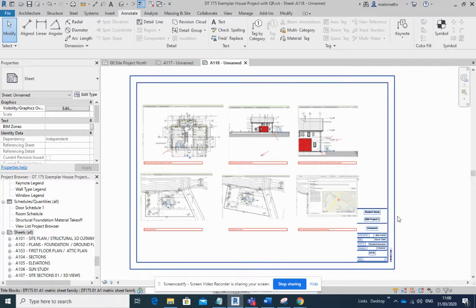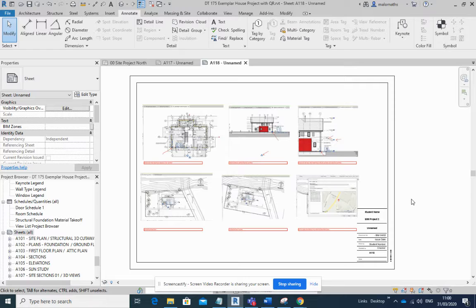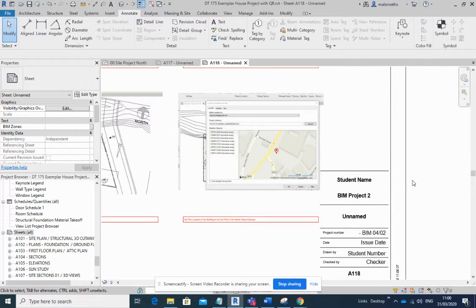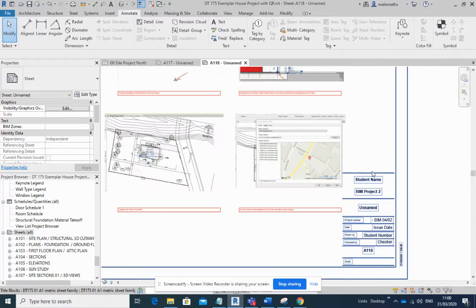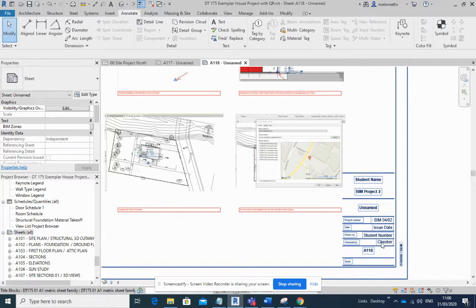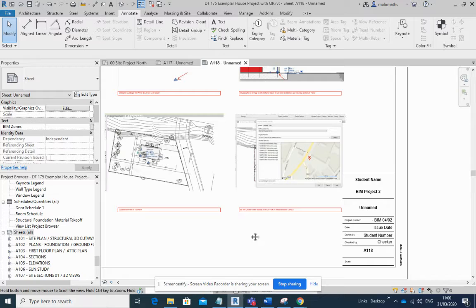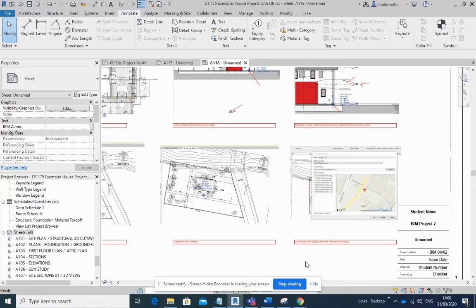I've done a sample here for you. Make sure you fill out the title block correctly with all of the necessary information, your name and your student number and the date and various project name and things like that.